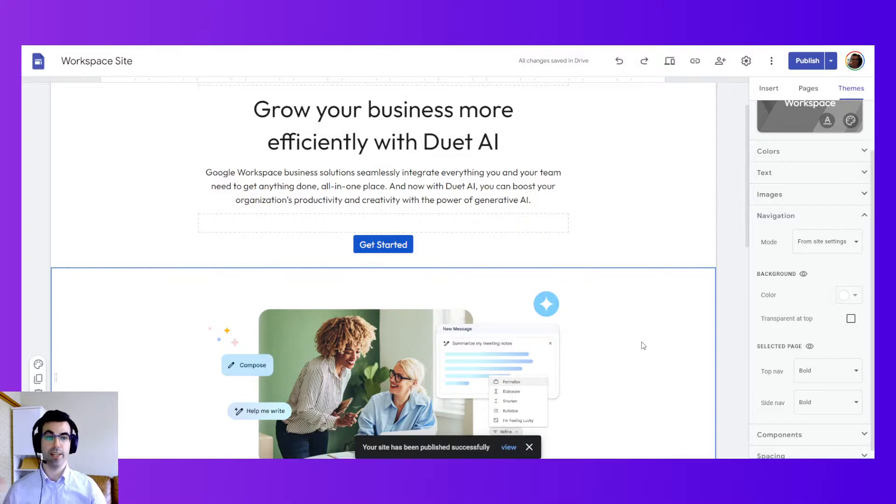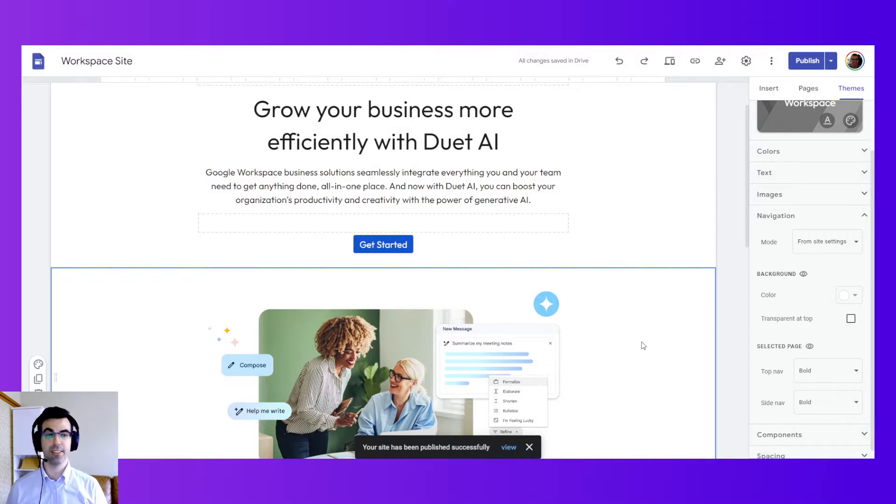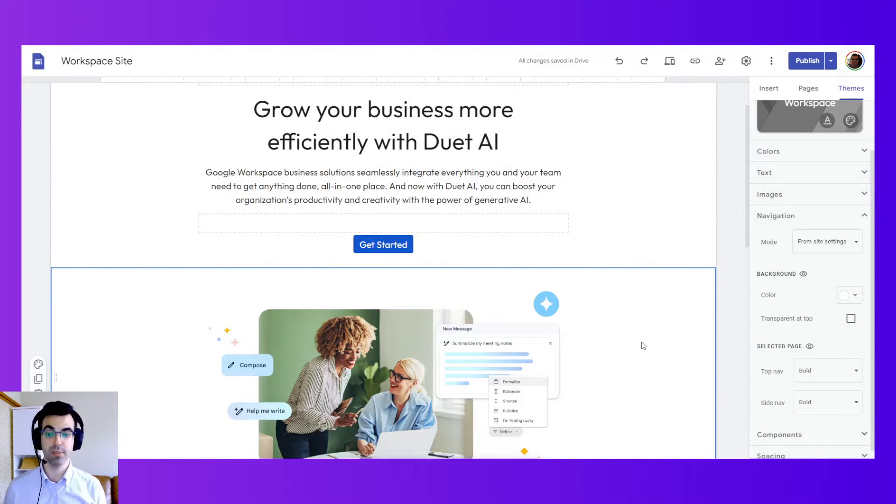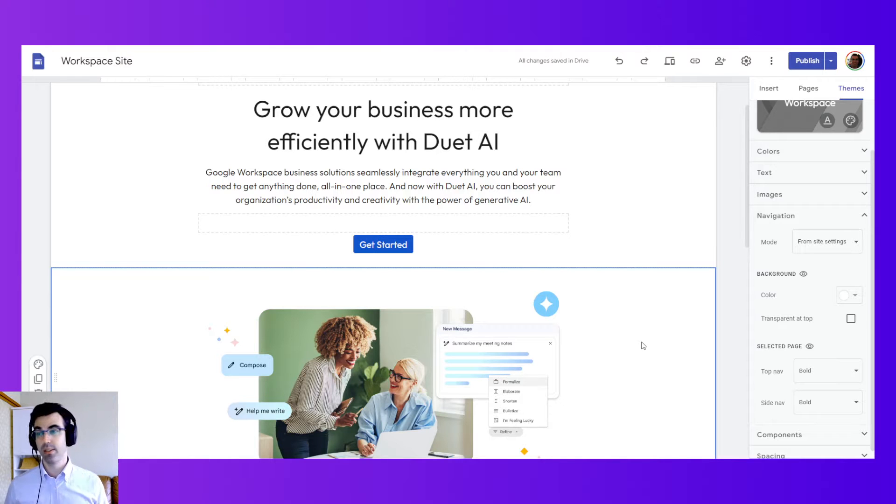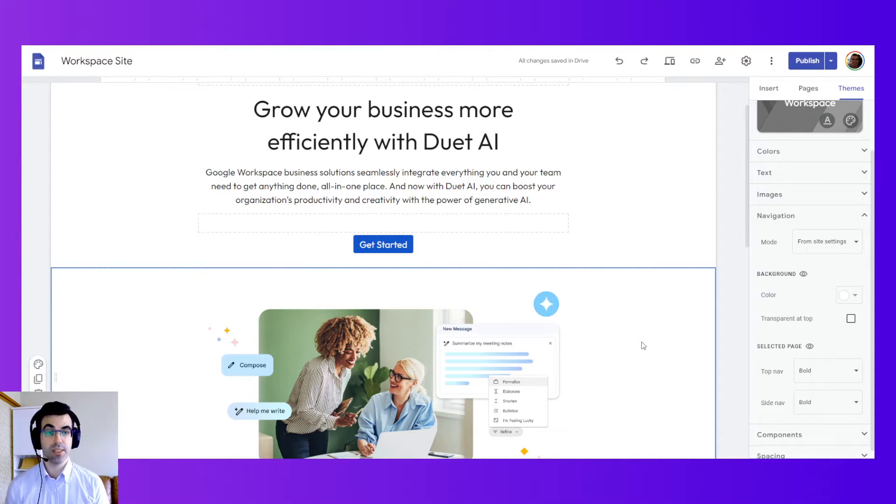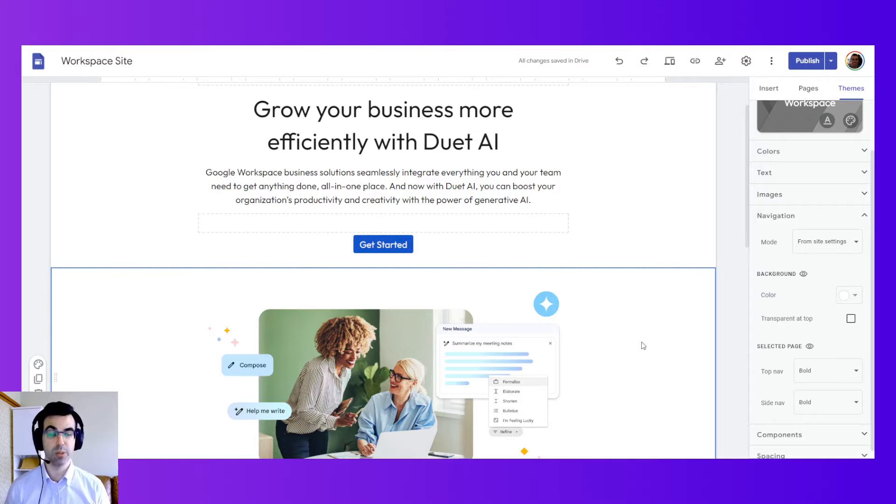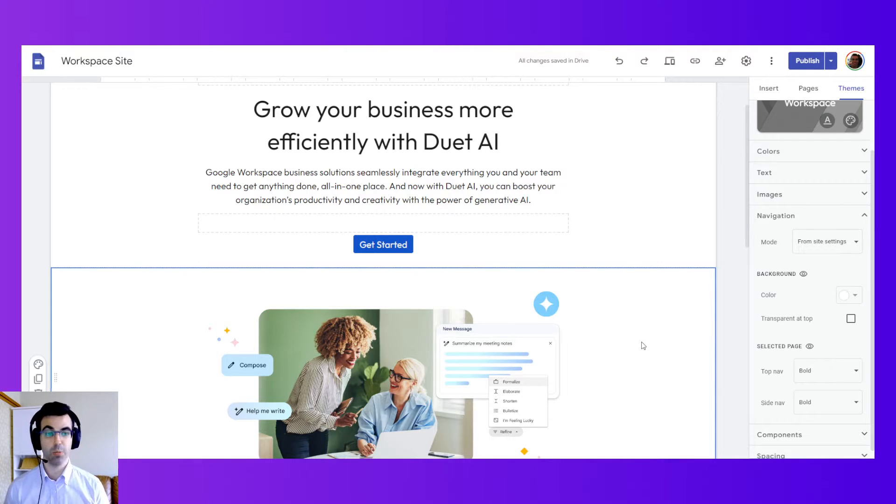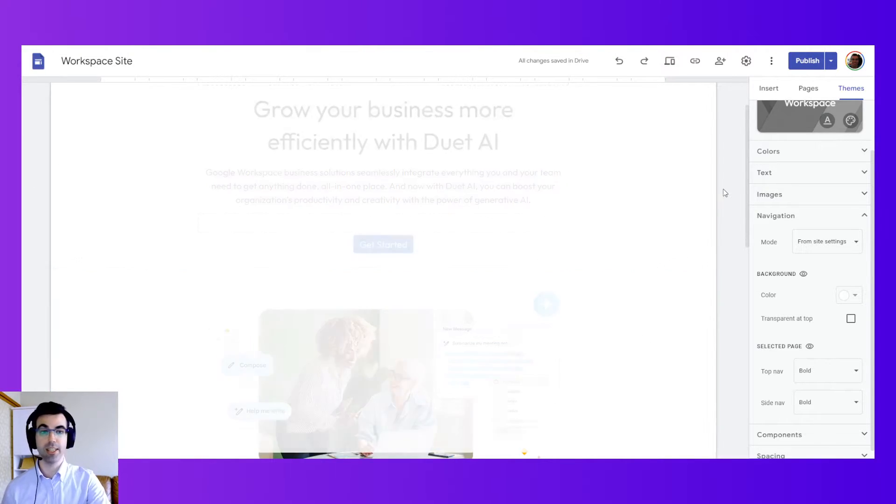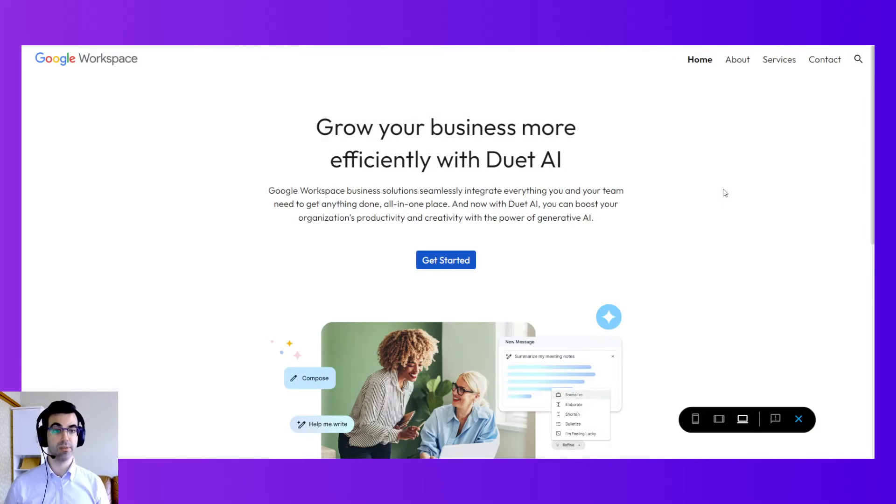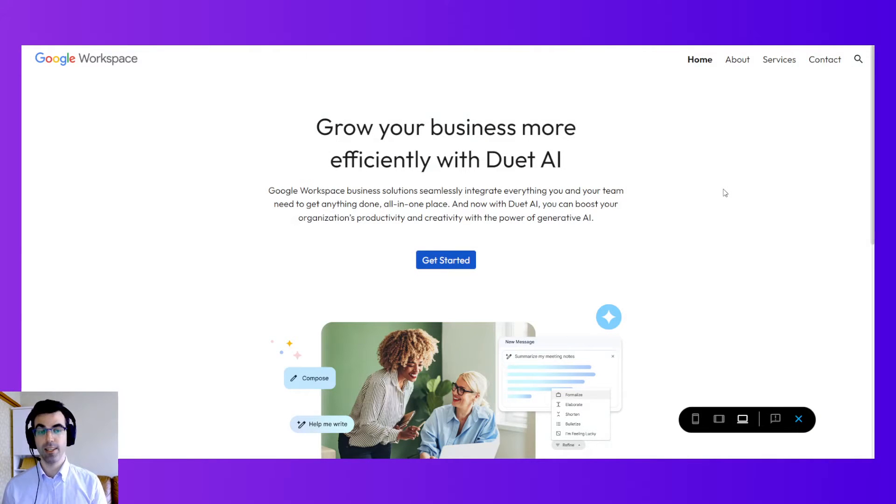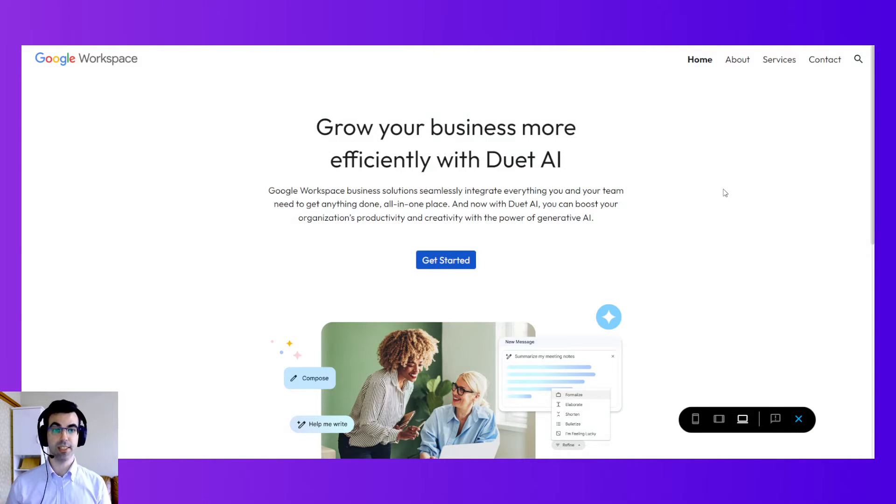We've just created a Google site together that looks pretty good in a short amount of time. So this is how to use Google sites, and this is how to create a public facing website with it. So I hope you got to understand how to use the elements of Google sites and to see how intuitive and how easy it is to get set up.